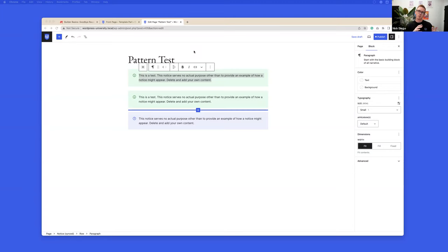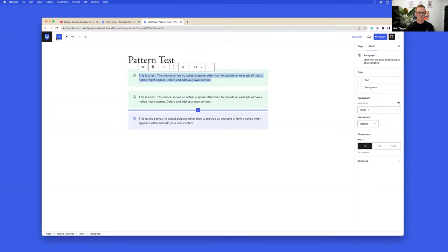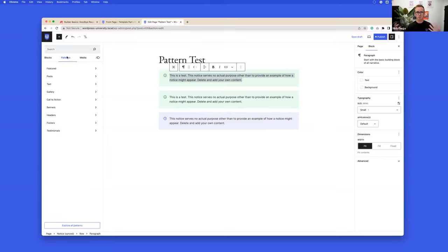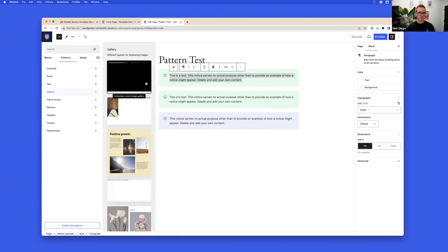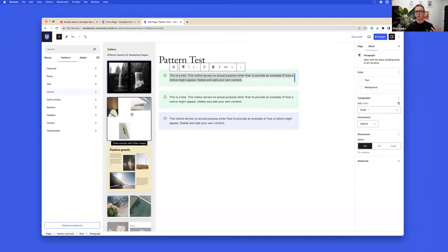An unsynced pattern is just a pattern as we've been using all this time. All the patterns included in Twenty Twenty-Three that you see in the inserter — those are what we call unsynced patterns. You insert it and it's just the blocks, with no connection to other instances of the same pattern. It's just a normal block pattern.